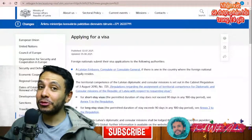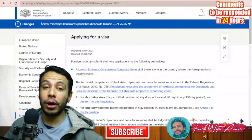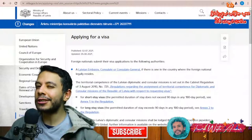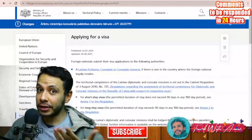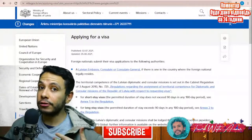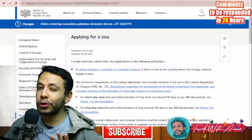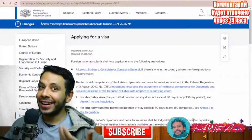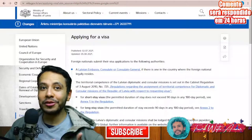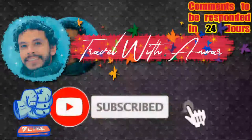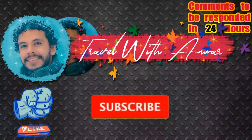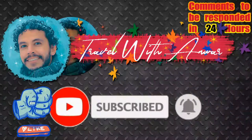Hello friends, how are you doing? In today's video we will be discussing together how to apply for a visa for Latvia. As always, we will discuss everything starting with the visa policy of Latvia, then how to fill the application form, the application process, and in the end all the documents you will need while applying for a visa for Latvia. Before we start, don't forget to like this video, subscribe to my channel, and if you have any inquiry or question, please write it below in the comment section and I will respond to you within 24 hours.